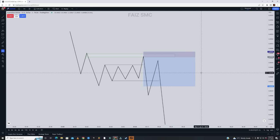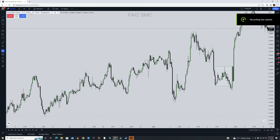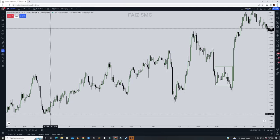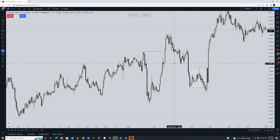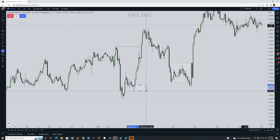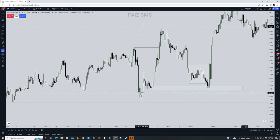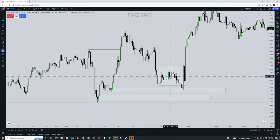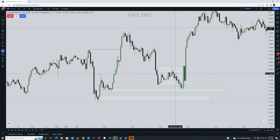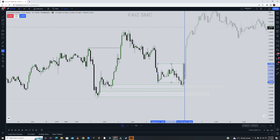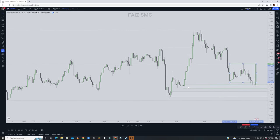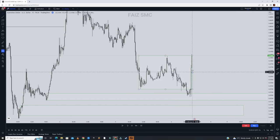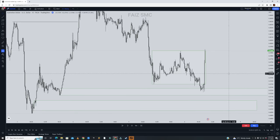Now let me give you some examples. We are looking at AUD/USD on a one-hour time frame. You can see the trend is bullish — we are making higher highs and higher lows. You mark out your POIs here. You can see this consolidation phase. On the 15-minute time frame in replay mode, you can see this is the accumulation phase, where people are selling and buying.